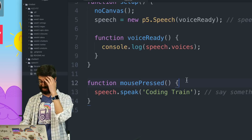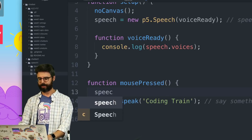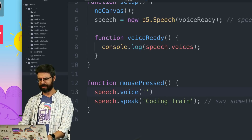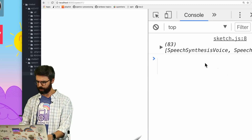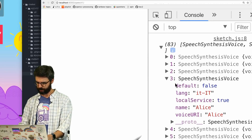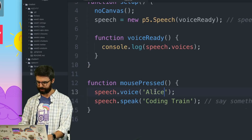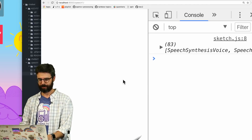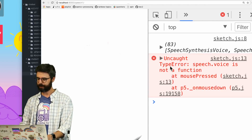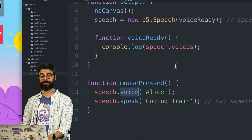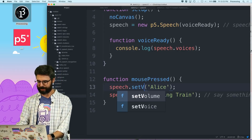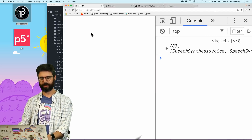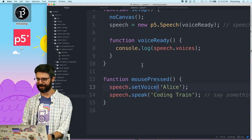Now I should be able to assign a voice. I try `speech.voice = 'alice'` but get an error: 'set voice is not a function.' It's not `.voice` — it's `.setVoice`. I call `speech.setVoice('alice')` and click. [browser speaks in Alice voice: 'coding train']. There's Alice — one of my favorites. I think there's also one called Cellos.